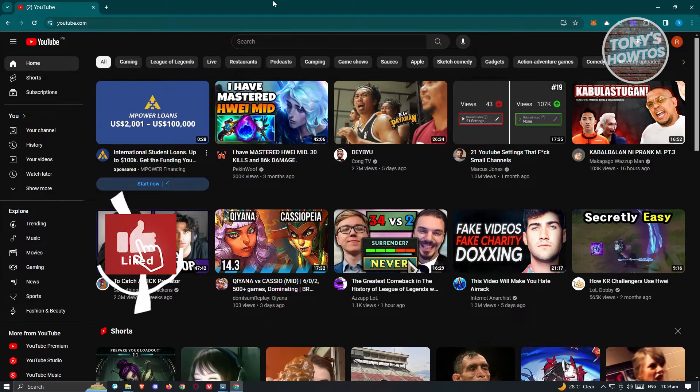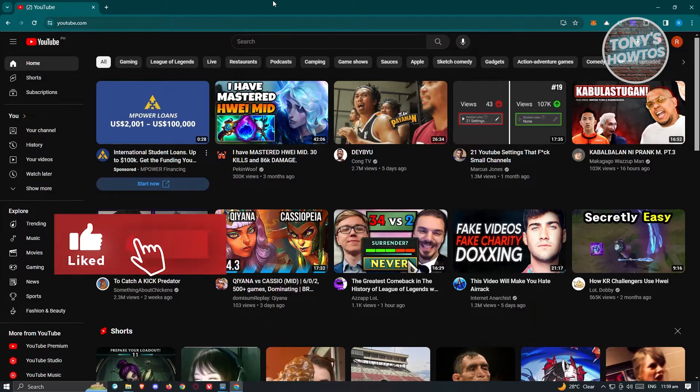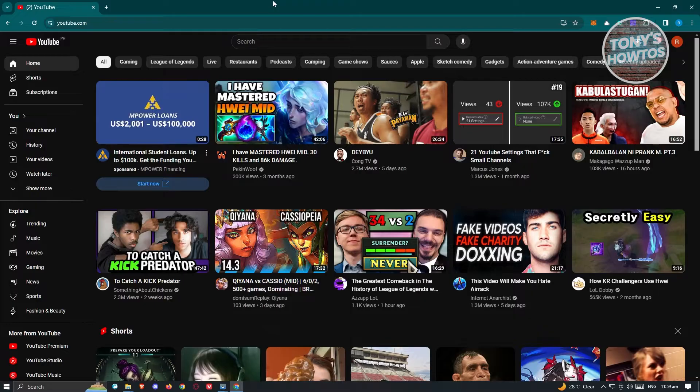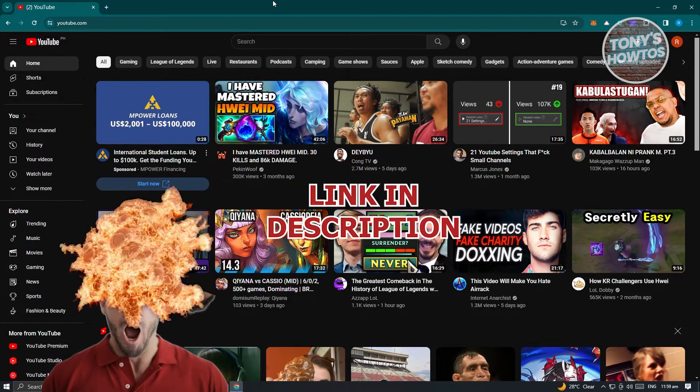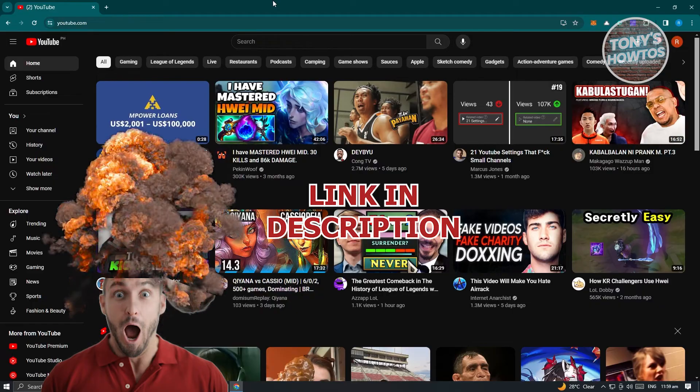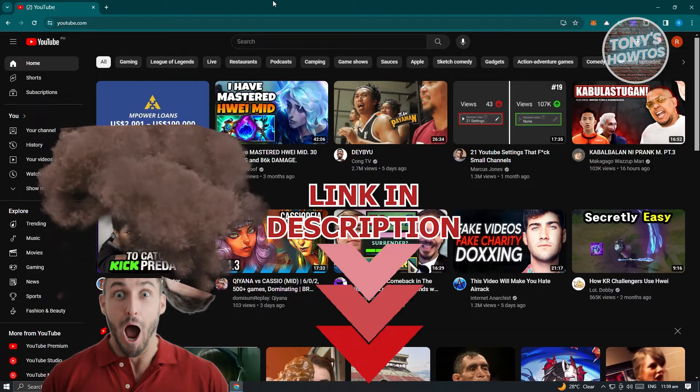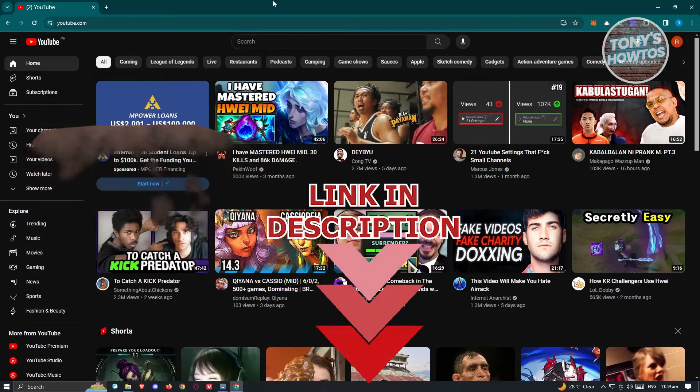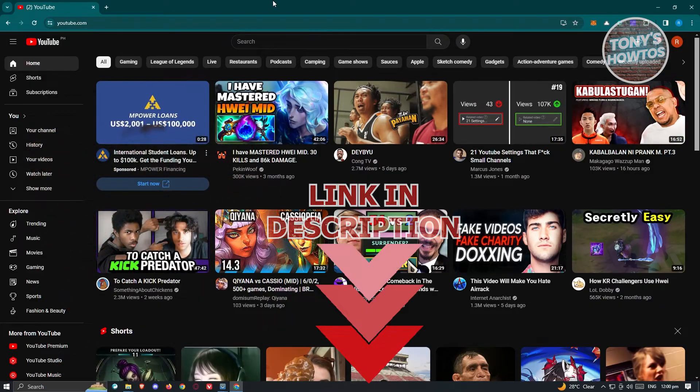Hey guys, welcome back to Tony's How To's. In this video, I'll be showing you how to fix open link in new tab on YouTube not working. But before we start, hurry up and check out our latest software just under this video. So let's get started.